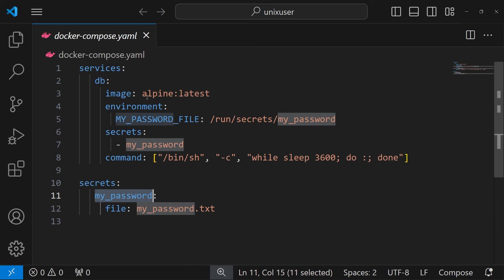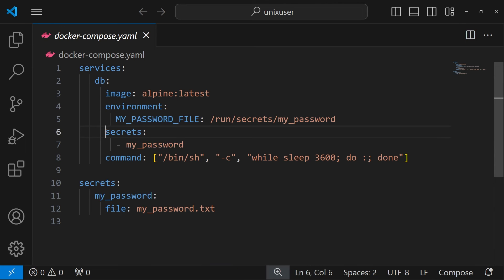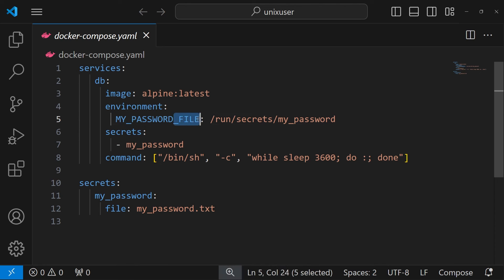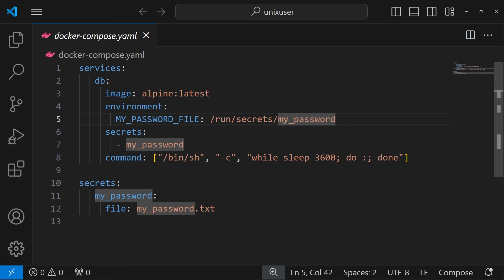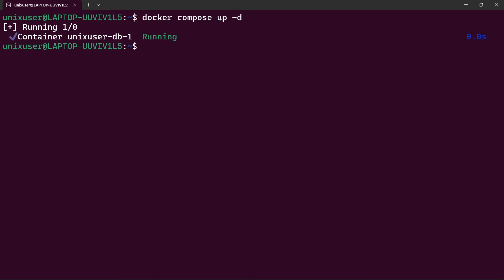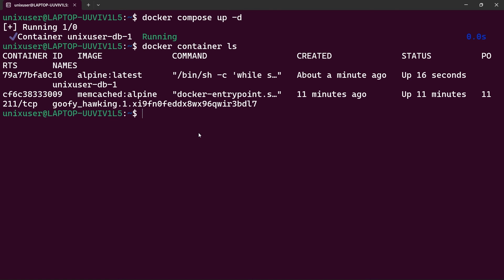The secret becomes accessible inside Docker Compose via the variable 'my_password'. We then create a db service, reference the secret using 'my_password', and expose it as an environment variable called MY_PASSWORD. The _FILE suffix tells the service to read the file contents from that location. Let's start the service with docker compose up — our alpine container is now running.